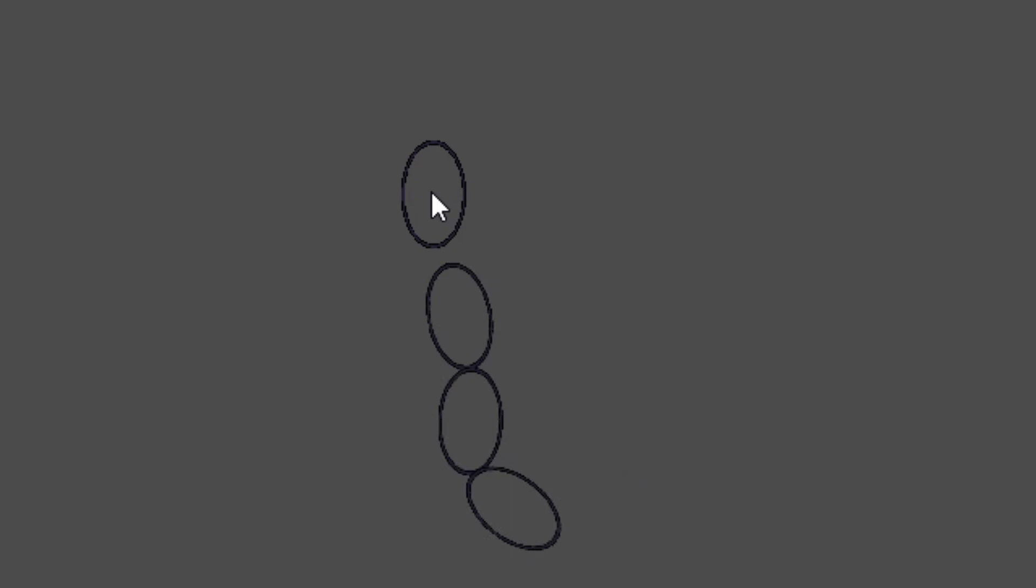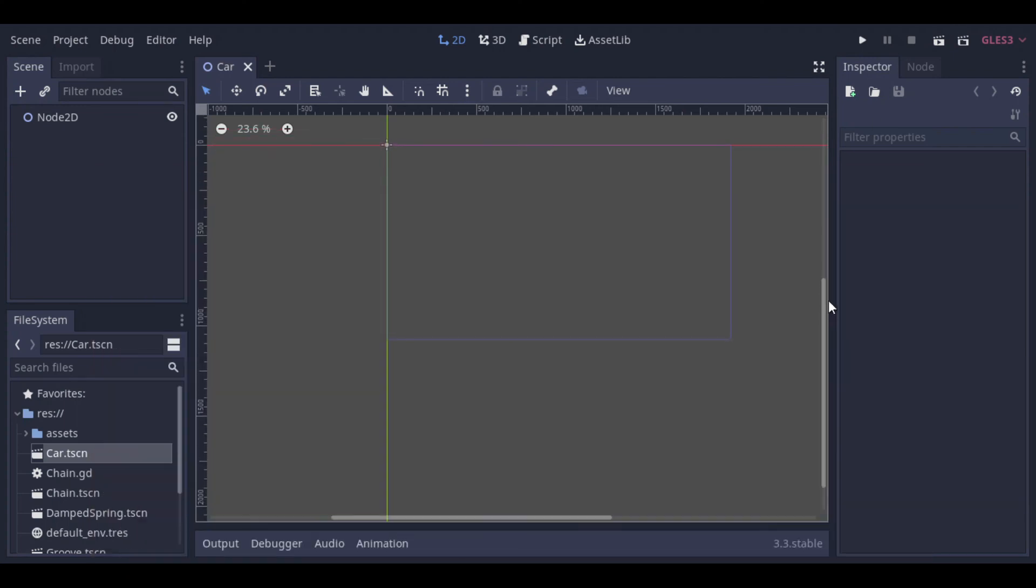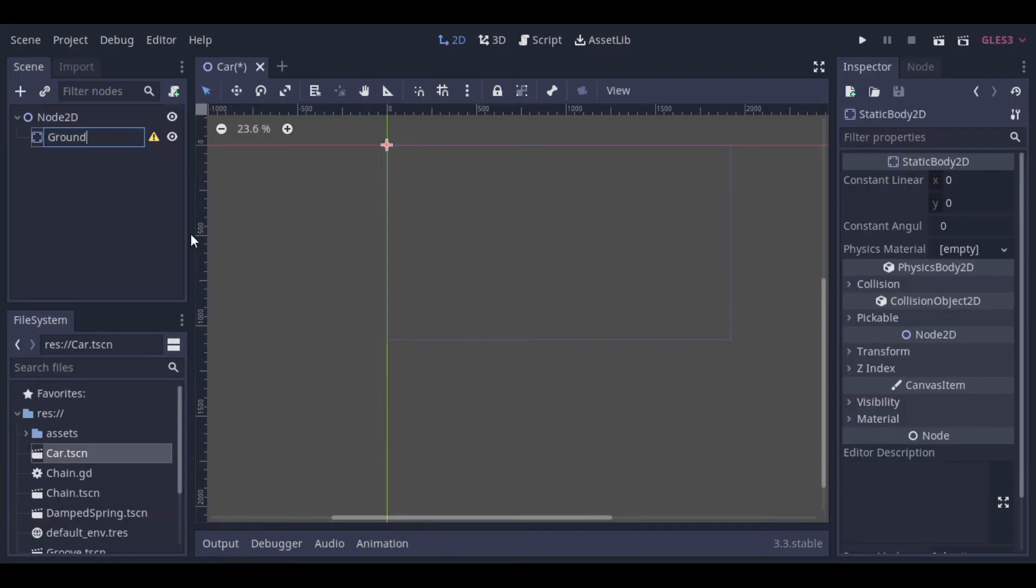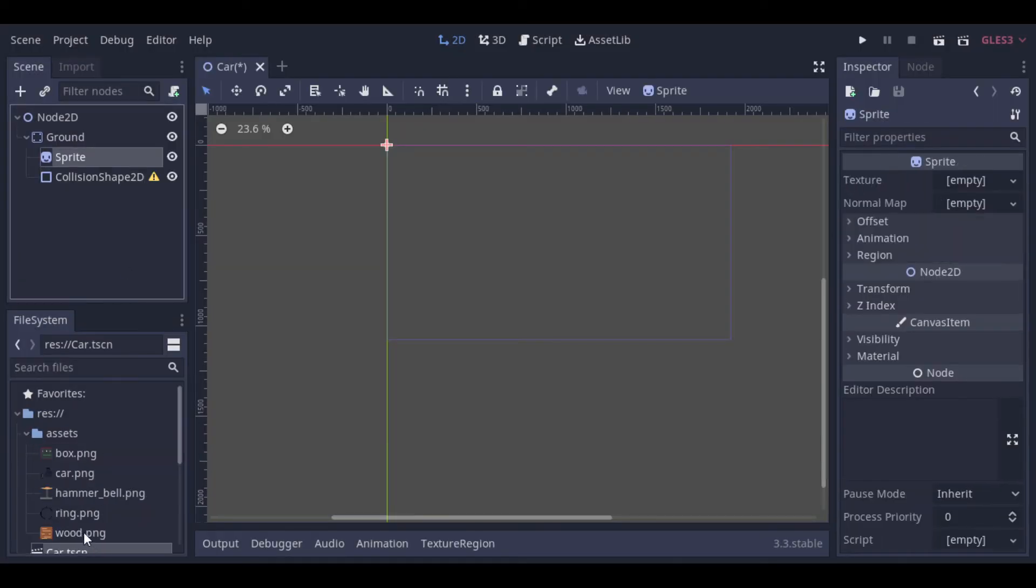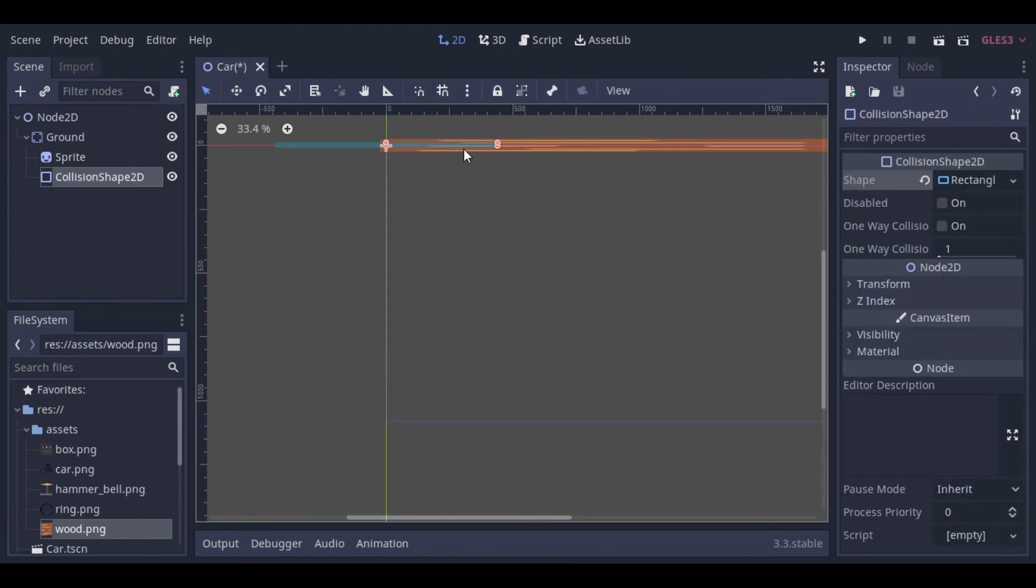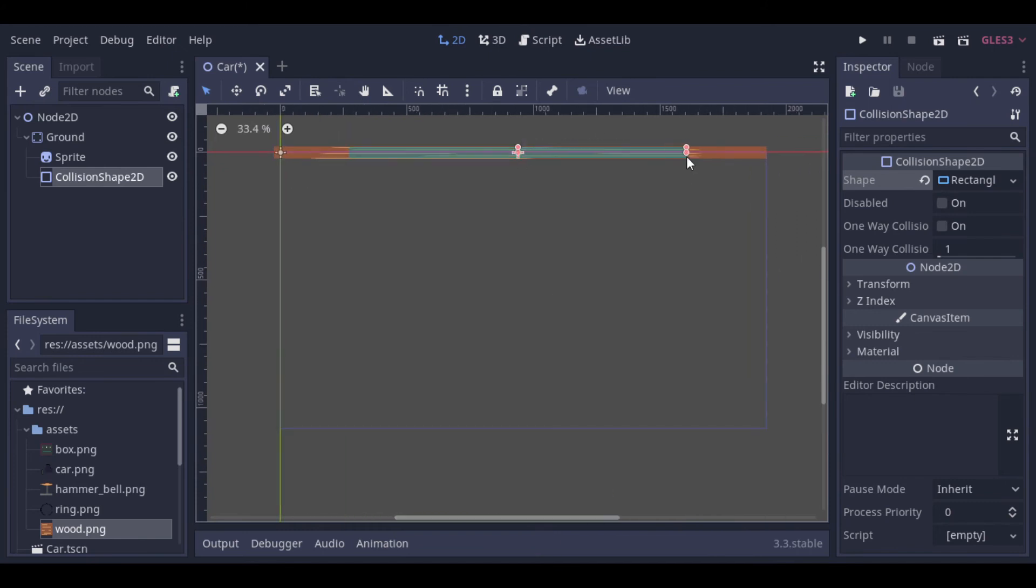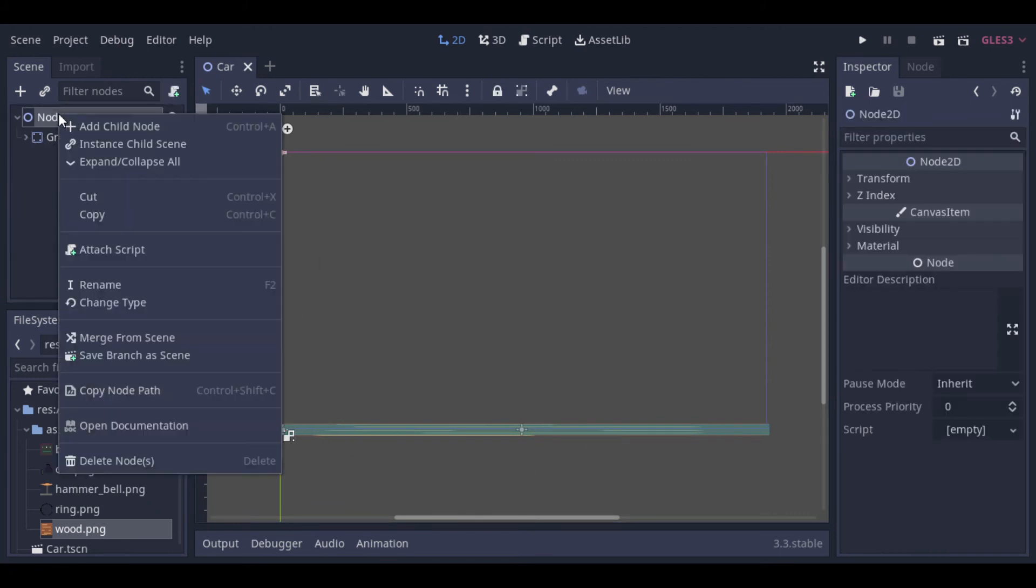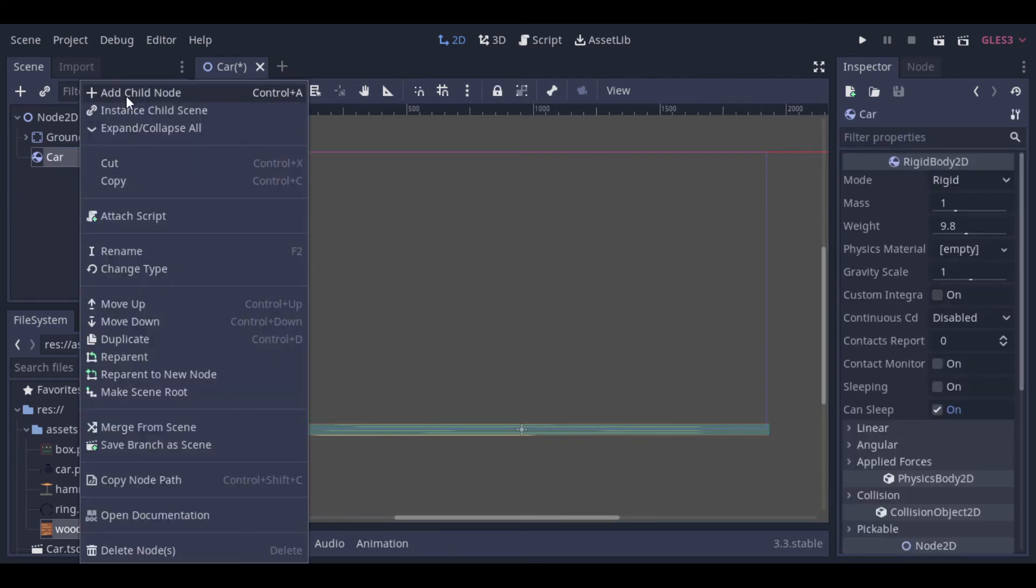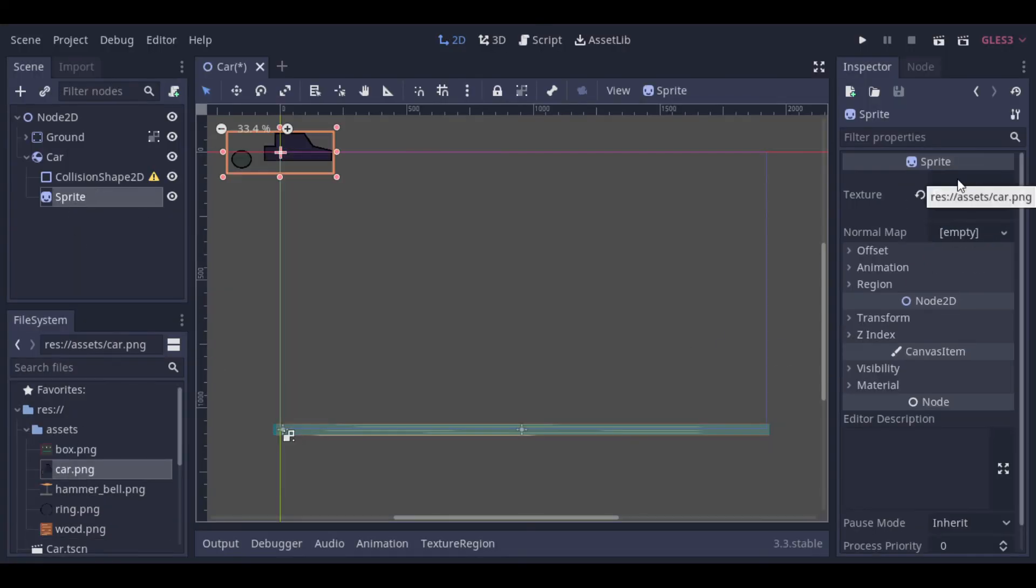Now let's check the third and last example. This example will be a car and we will use the joints to fix the wheels to the car. So let's just quickly create the ground. The car will be a rigid body with a collision shape and a sprite. Now we can add a texture to the sprite.